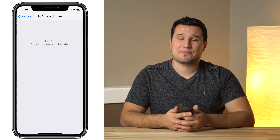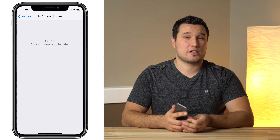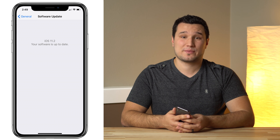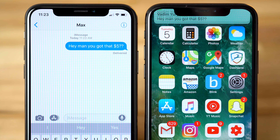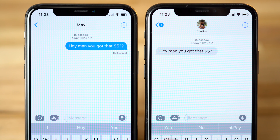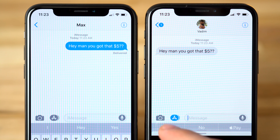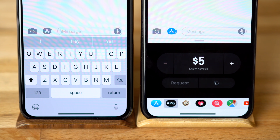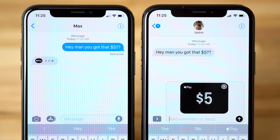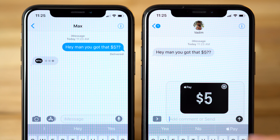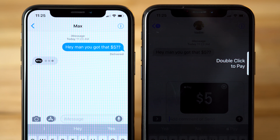Now let's send some cash to a friend. Remember that both devices need to have at least iOS 11.2 installed for person-to-person payments to work. Just head into the Messages app, open a conversation with a friend, then tap on the app icon and Apple Pay should show up in the app drawer. Then choose the amount you want to send and tap Pay. You'll get a preview of the payment. Once ready, tap Send and authenticate.